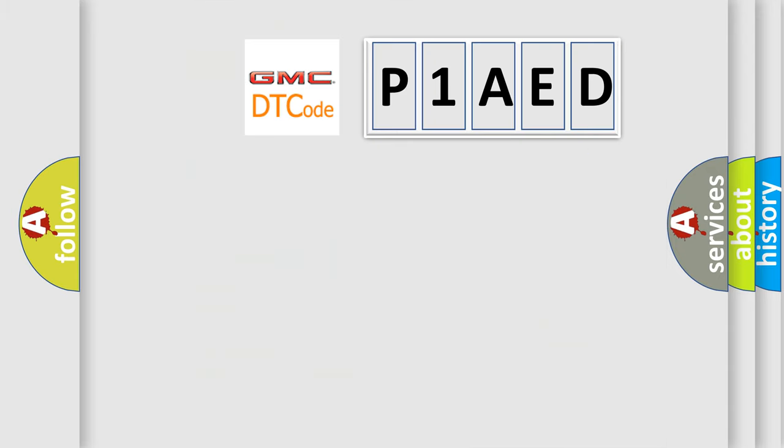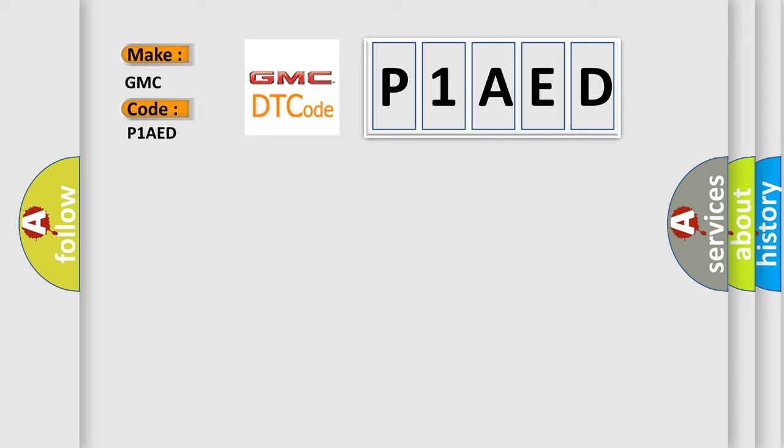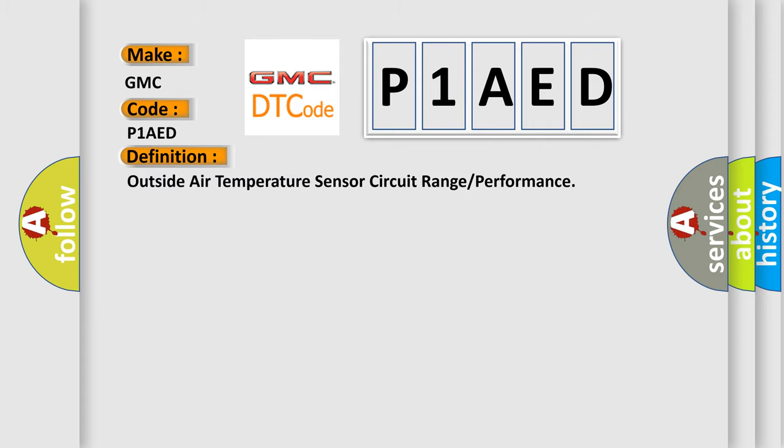So, what does the diagnostic trouble code P1AED interpret specifically for GMC car manufacturers? The basic definition is Outside air temperature sensor circuit range or performance.